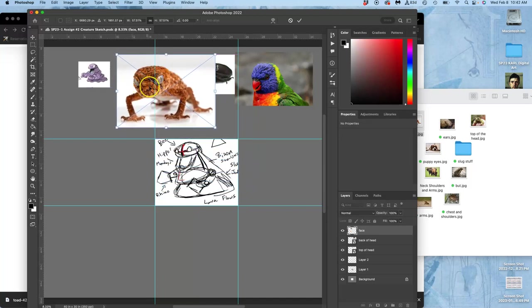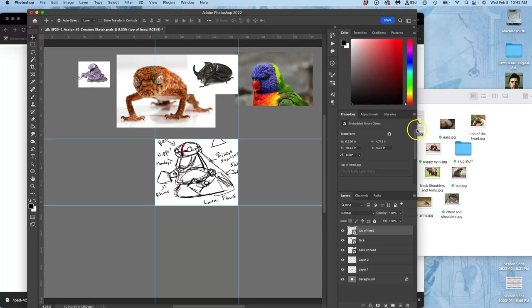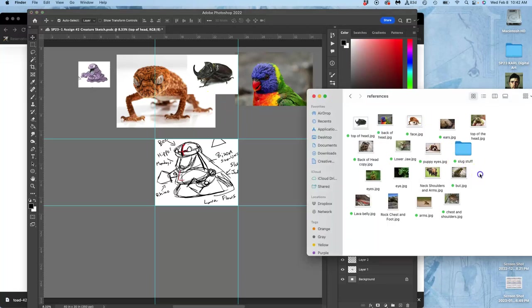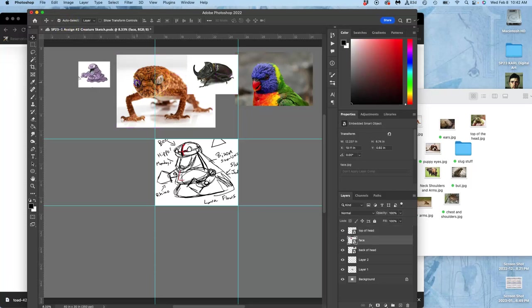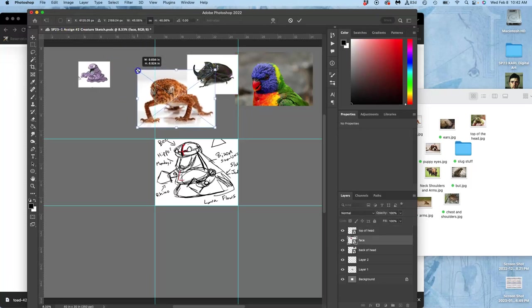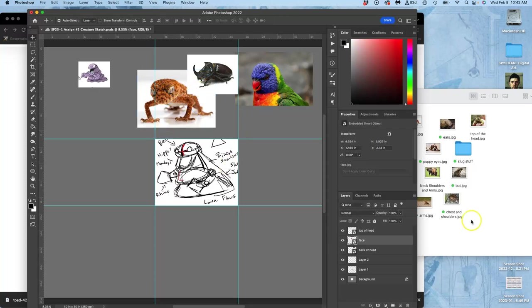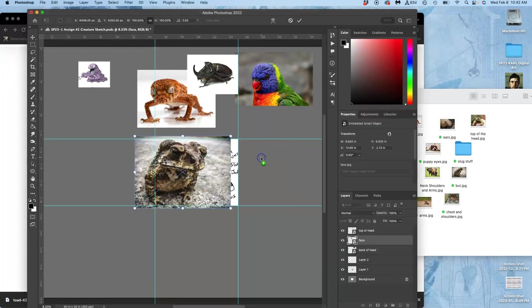And that's probably a little too big - I can take that down still. Remember they're still smart objects, so as long as I don't rasterize them until I've sized them, I can keep playing with transforming them as much as I want as smart objects. I have another option for the back of the head here.